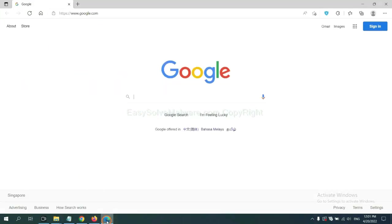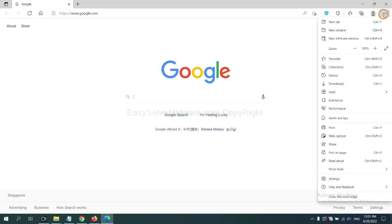On Microsoft Edge browser, click the menu button. Now right-click on Extension and click Manage Extension.